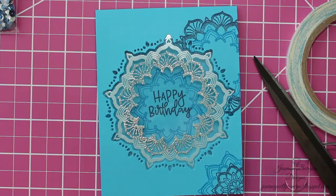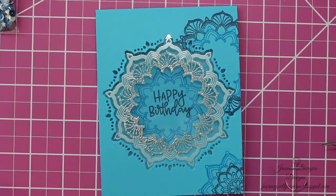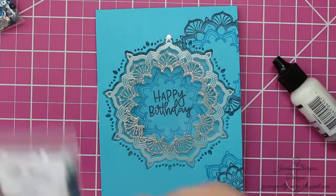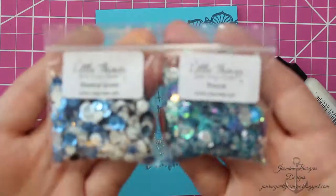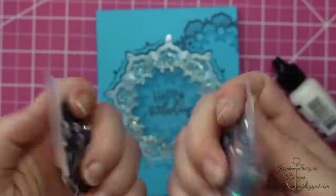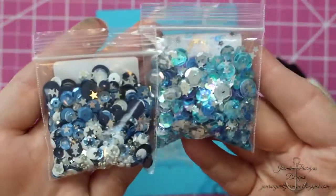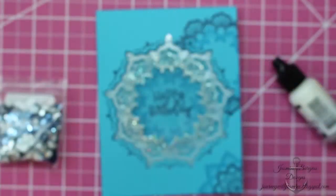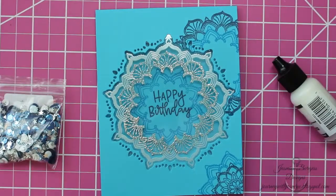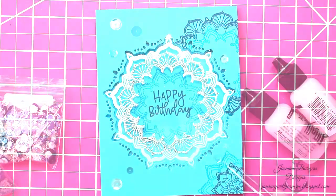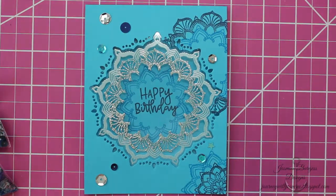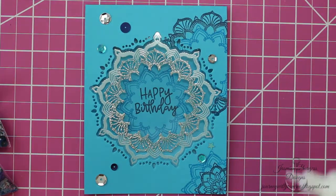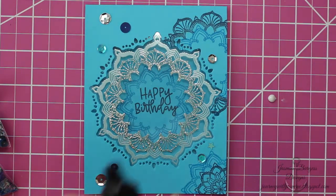And then to finish off the front, I'm going to use some sequin mixes from Little Things by Lucy Abrams or Lucy's Cards. We're going to use Nautical Sparkle and Peacock. As you can see, I kept with that blue, silver, white kind of color scheme. I'm going to use some Ranger Matte Medium to attach those.